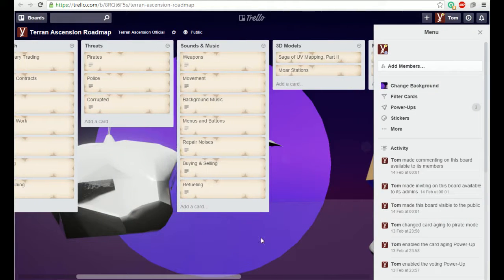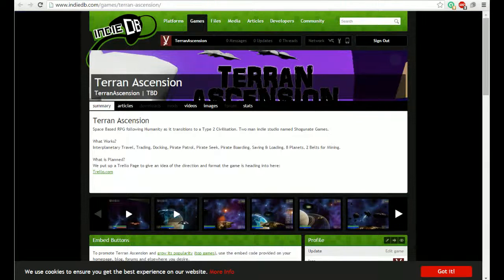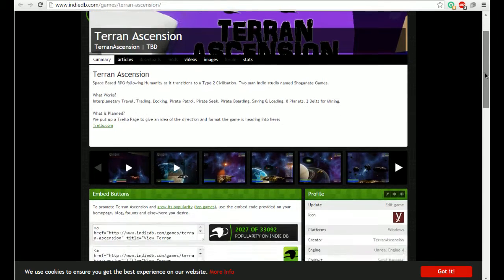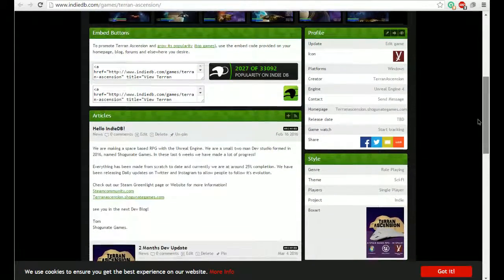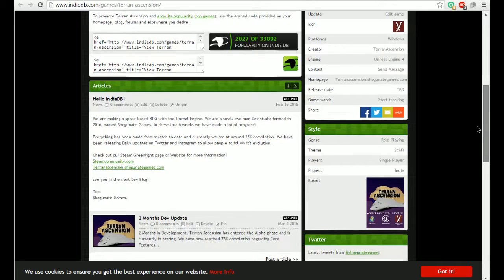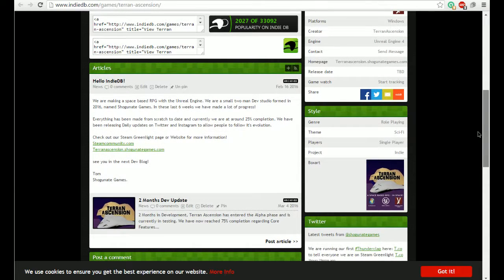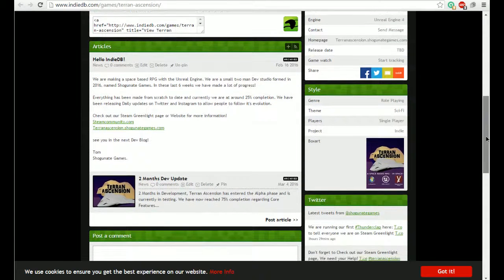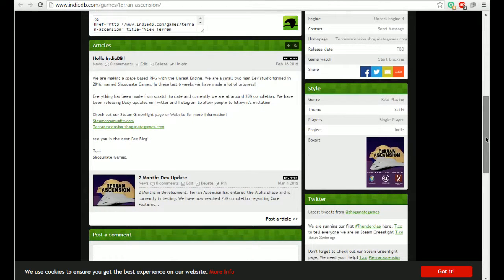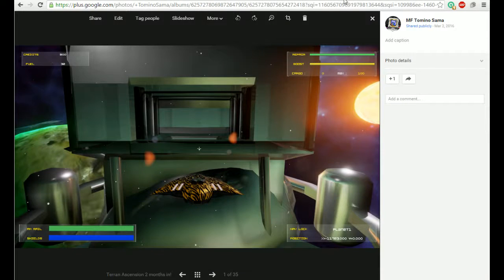Check out the Trello. Finally, the IndieDB will be kept up to date with a little bit more information than Steam. We'll probably be putting the summary posts up onto Steam at a two-week interval with a video every month on the first Sunday of the month. The IndieDB will probably get more posts, but if you want the most up-to-date information you really want to go and check out either our Twitter.